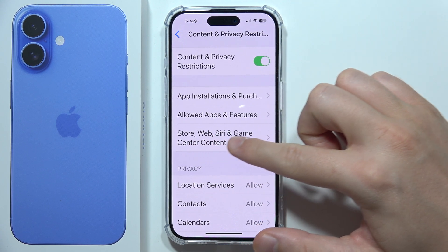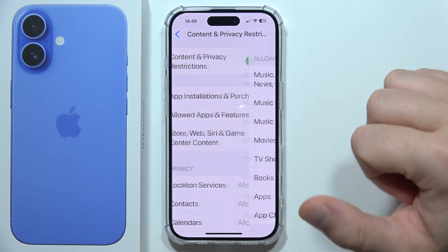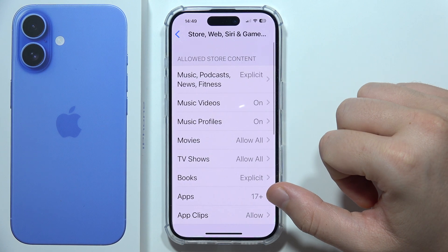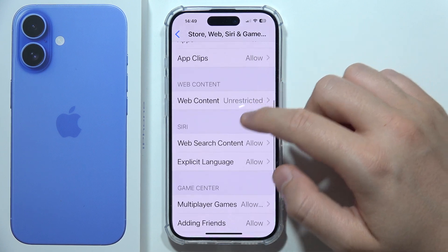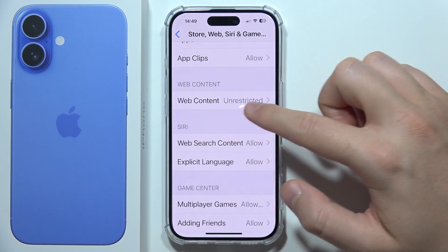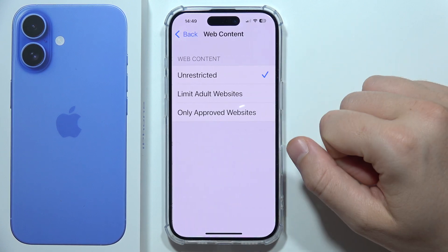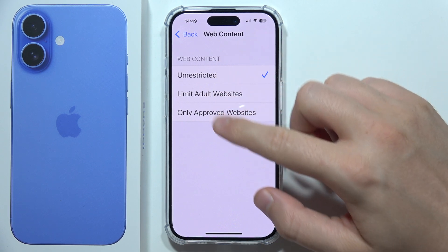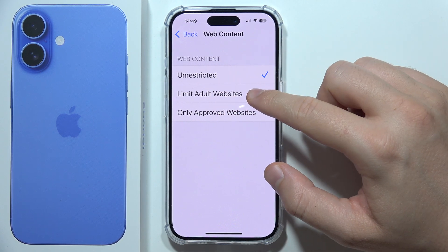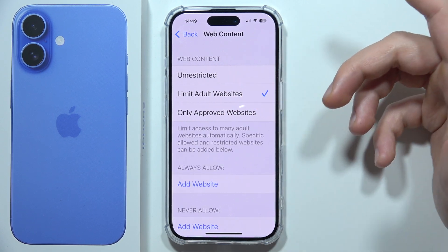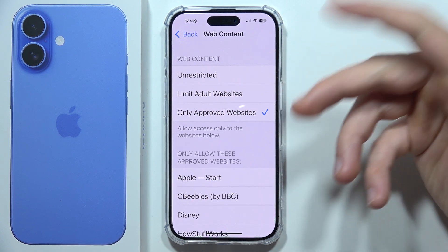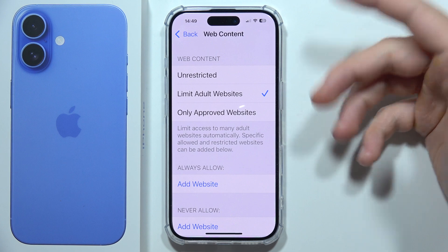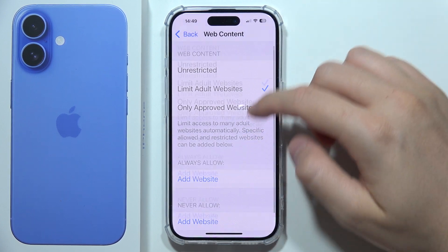Now go to Store, Web, Siri and Game Center Content. When you scroll, you can find Web Content right here. Tap to either limit adult websites or only approved websites — your choice.